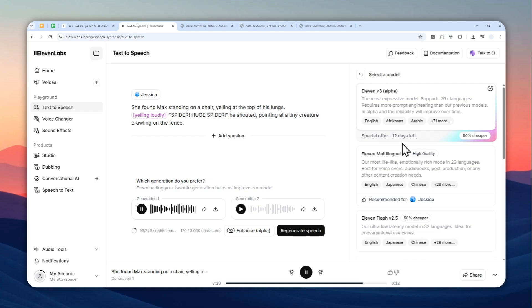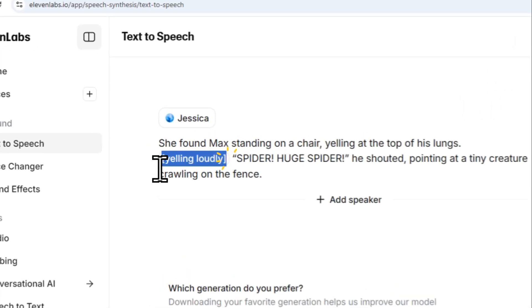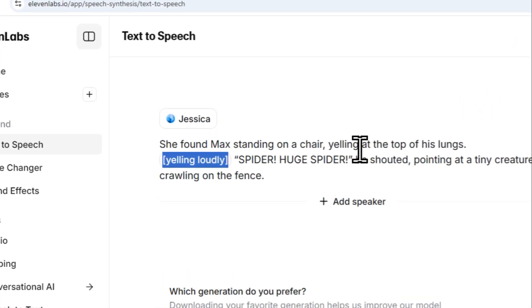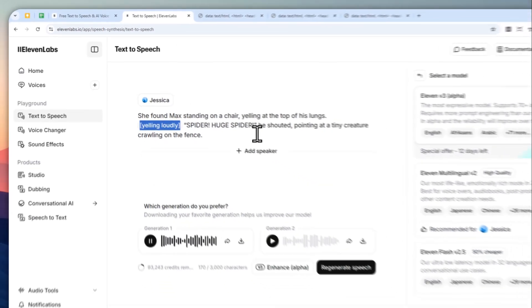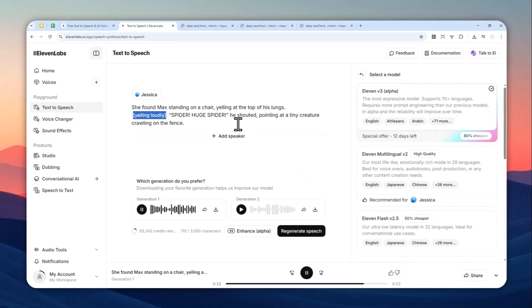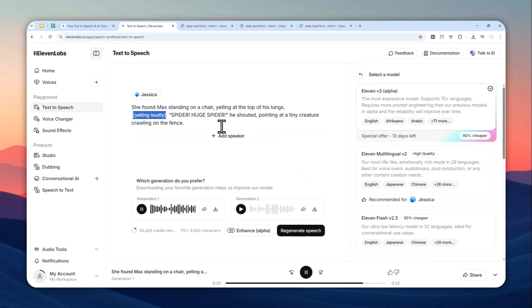But hopefully there's going to be some optimization and improvement from Eleven Labs so you can use this model without paying extra. And basically you can add this tag before the section that the character or the voice needs to read.